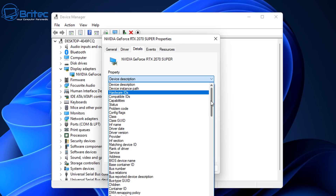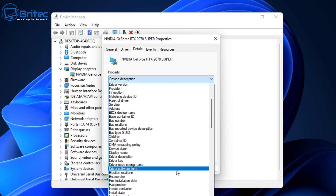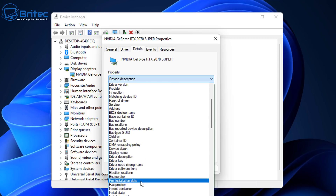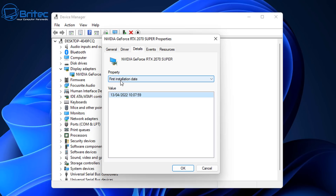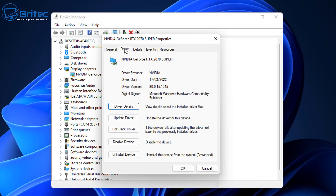If you haven't updated your drivers in a while, you can check when the driver was installed. Go to First Installation Date and you can see the value here, which is the 13th of April 2022, and it will tell you the time as well. This is a good indication of when this driver was installed for the display adapter.